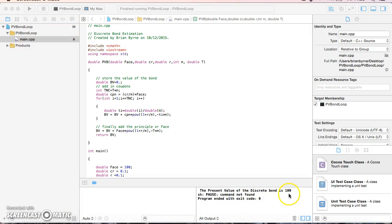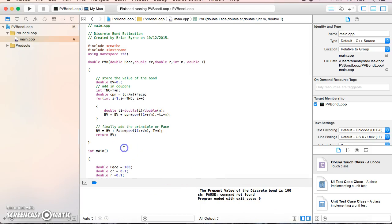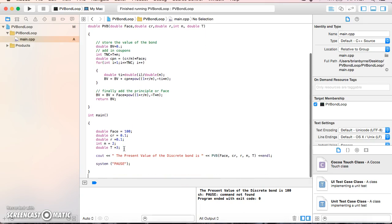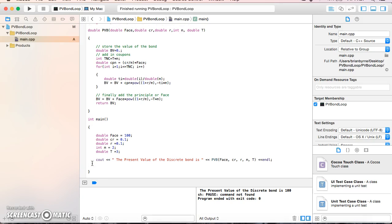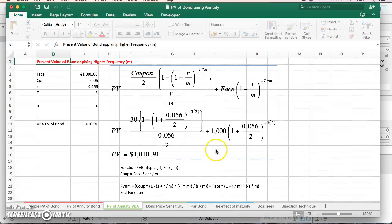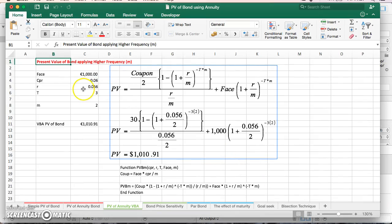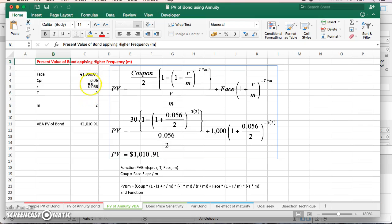Since this code was originally developed for Visual Studio, I had a system pause command that I'll remove—no need for it here. I'll verify the results using parameters from a previous estimation.